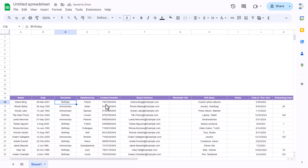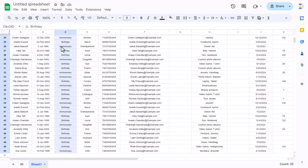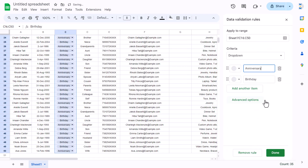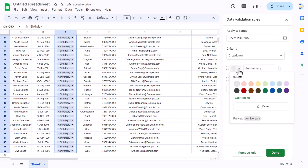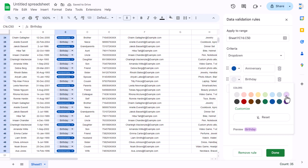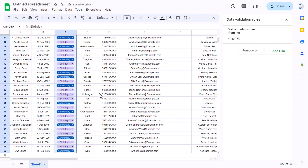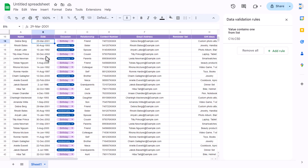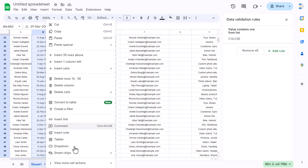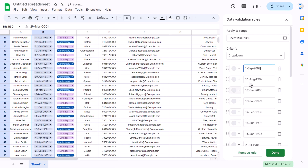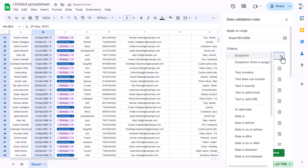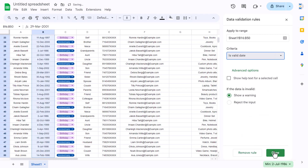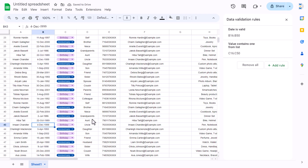For the occasion column we can make a dropdown list — right-click and go to dropdown. It automatically picks up the values; select colors, for example blue for anniversary and purple for birthday. For the date input column, right-click, go to dropdown, select 'is valid date', so double-clicking will open a calendar picker.